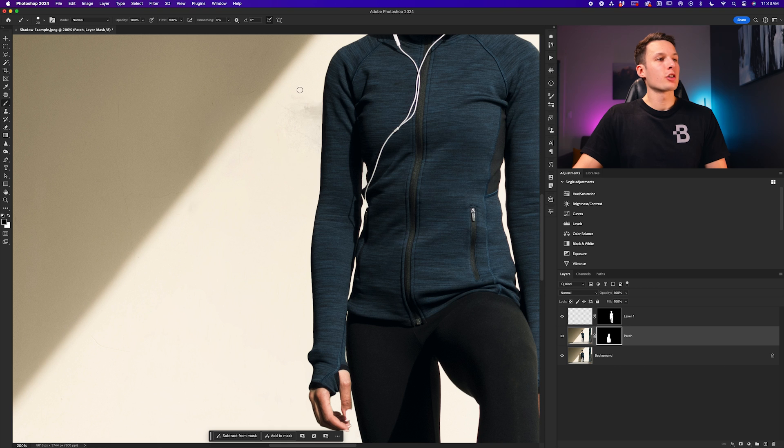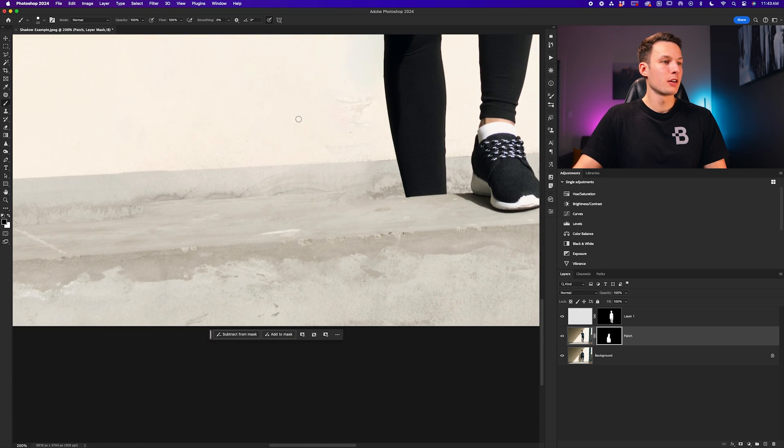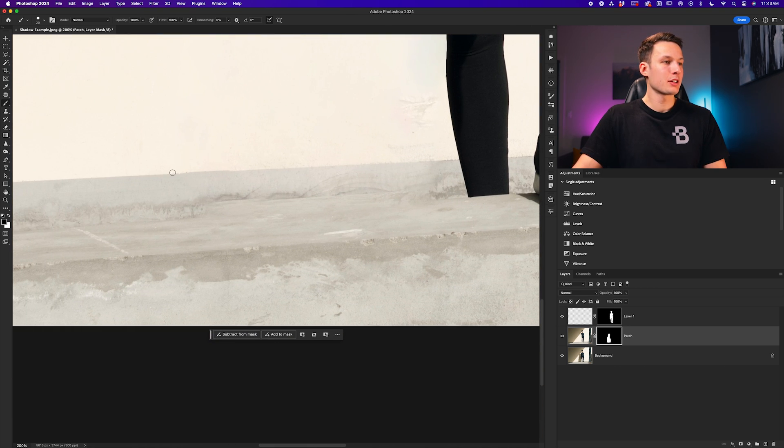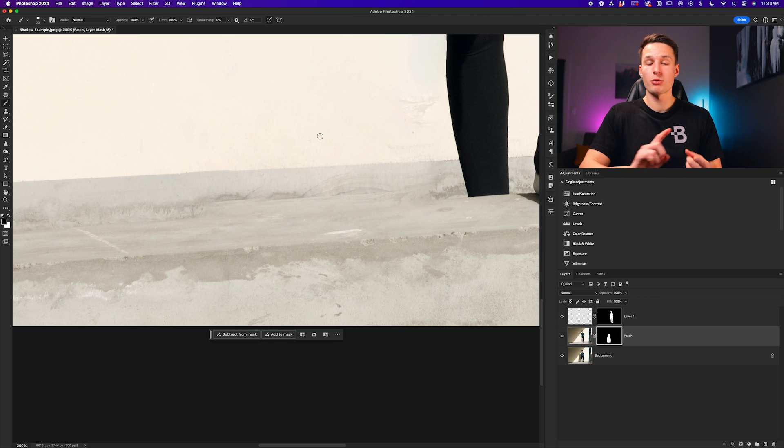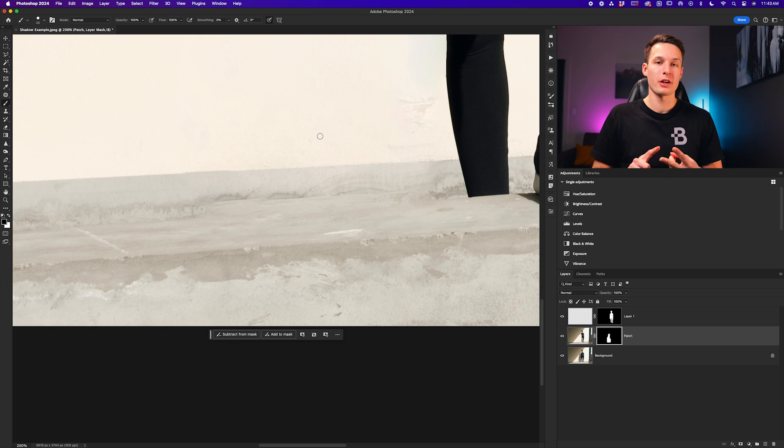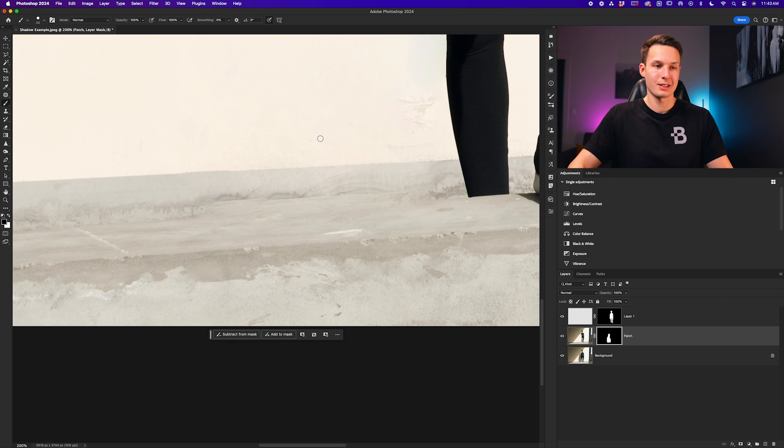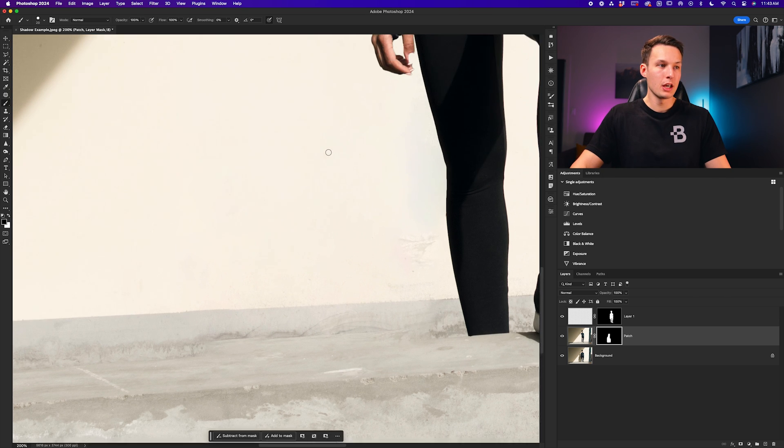Now from there, you might be left over with a few trouble areas, such as this weird shadow happening up here, as well as there's a bit of a bump going on in the cement, and this area doesn't look totally good either. So we can use the remove tool as well as the clone stamp tool to touch this stuff up.